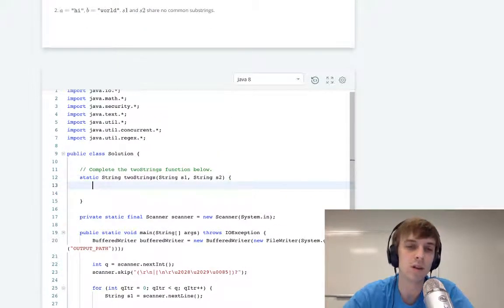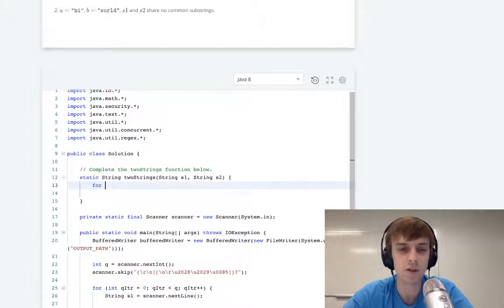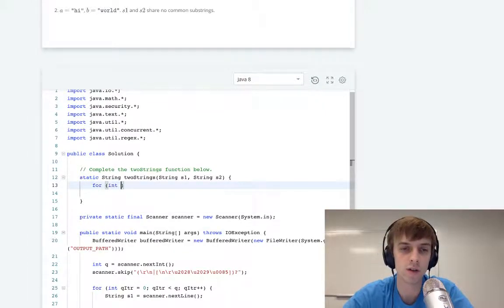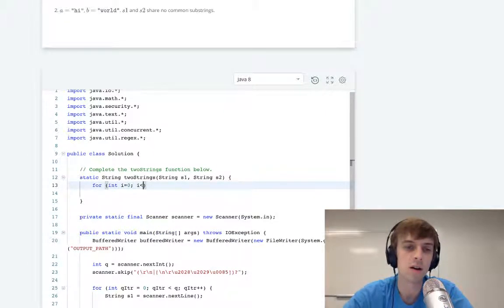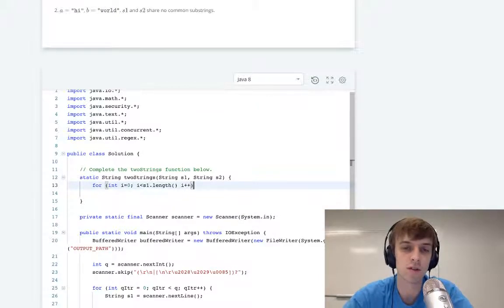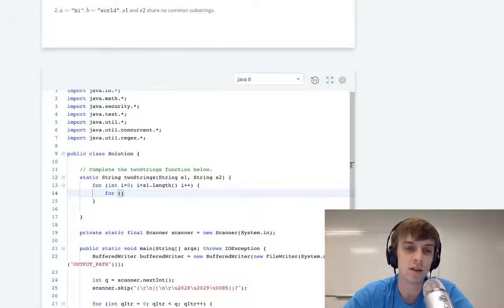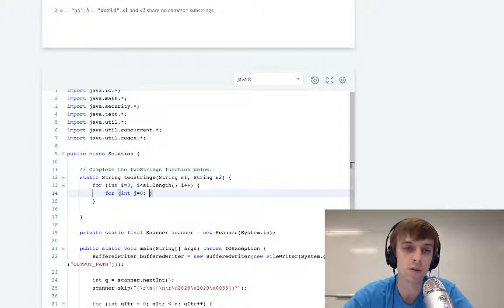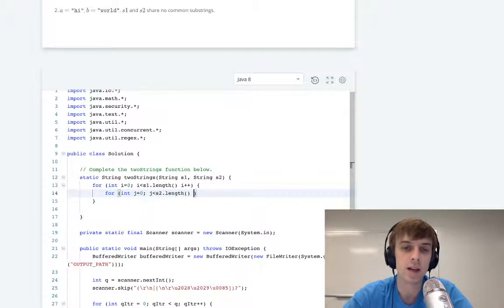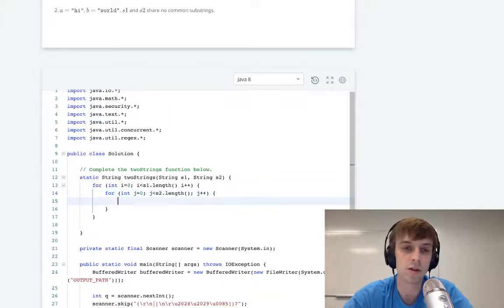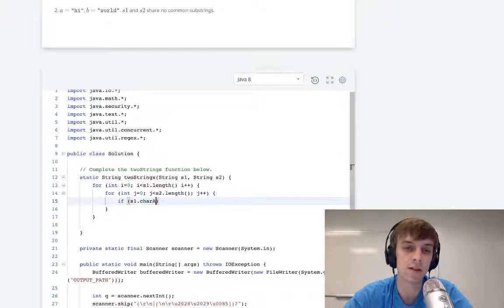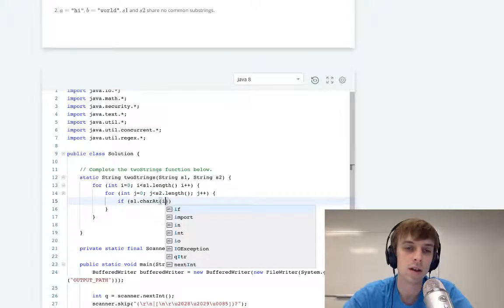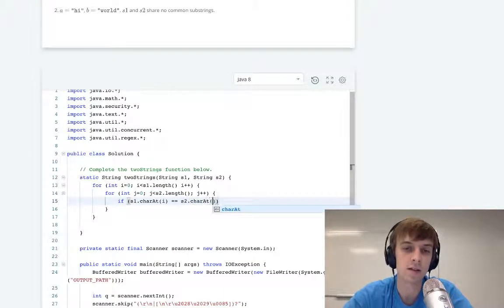Now, let me talk about what I thought when I first saw this problem. First thing I thought was, just brute force: loop through i less than s1.length, i++, and then you could have this second loop where j equals zero, j less than s2.length, j++.